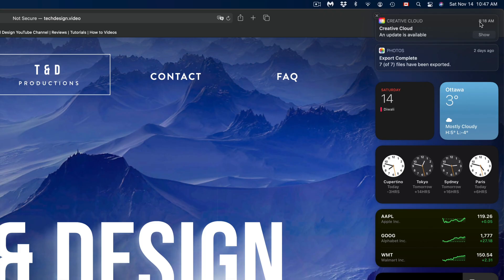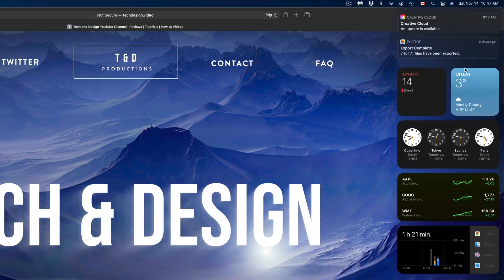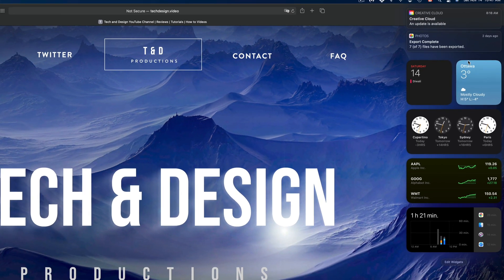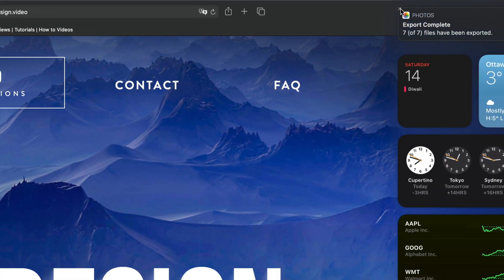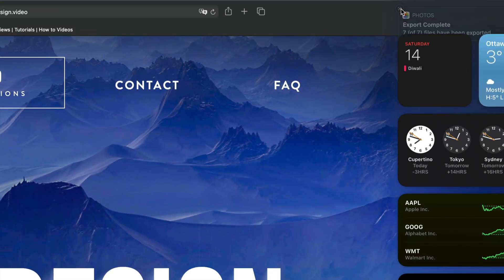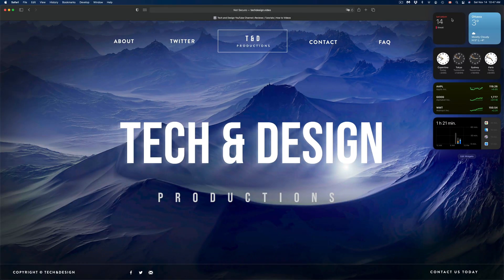If I zoom out you guys can see them. Right here are my widgets and notifications. To close any notification, on the top left-hand side you're going to see an X — just tap right there and you get rid of your notifications. So that's part of your widgets; it's all mixed in there.